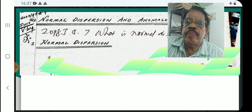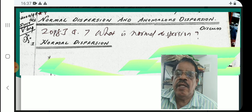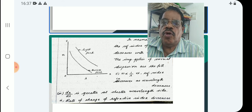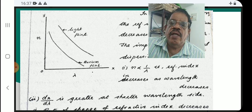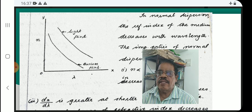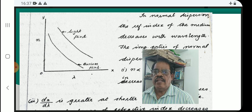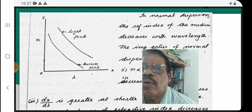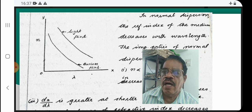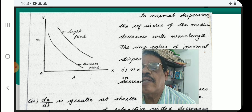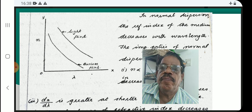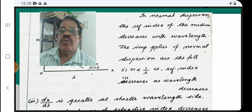What is normal dispersion? In normal dispersion, a graph is drawn with wavelength (lambda) against refractive index. In normal dispersion, the refractive index decreases with increase in wavelength.